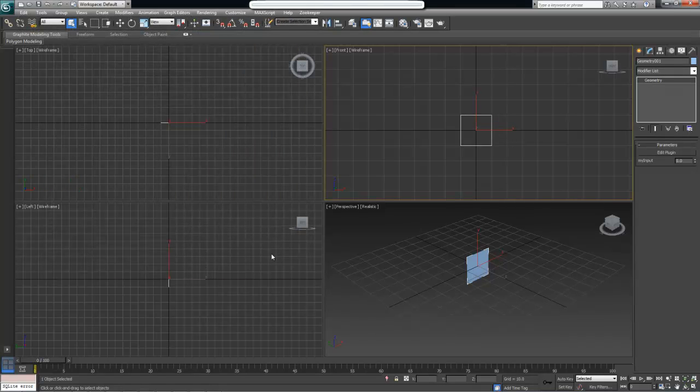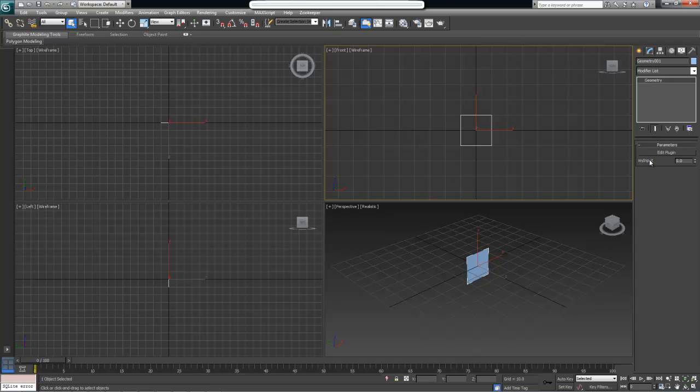So this is it. In the next tutorial, we are going to learn how to actually use user inputs to specify the width and the height for our planes.